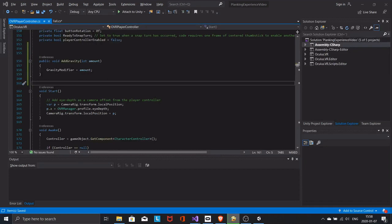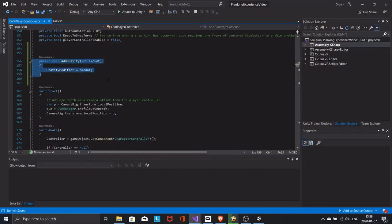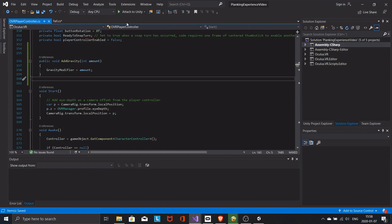All this script does is modifying the gravity of the player in the same way as I did in the inspector.